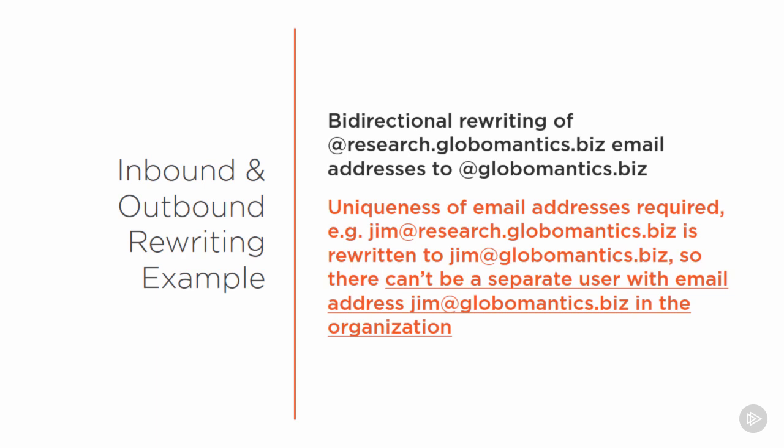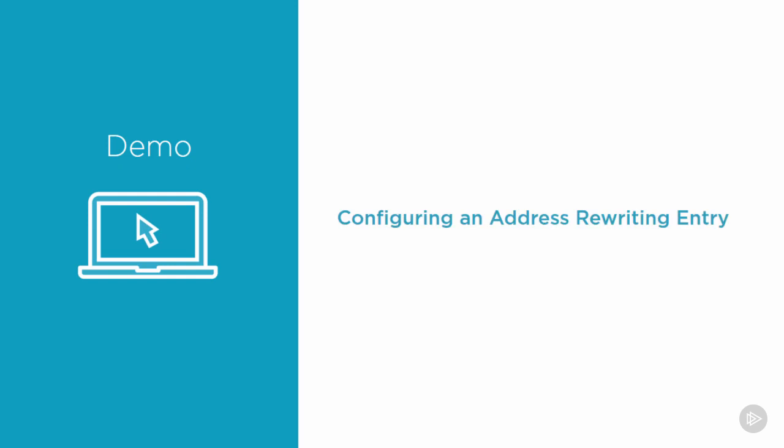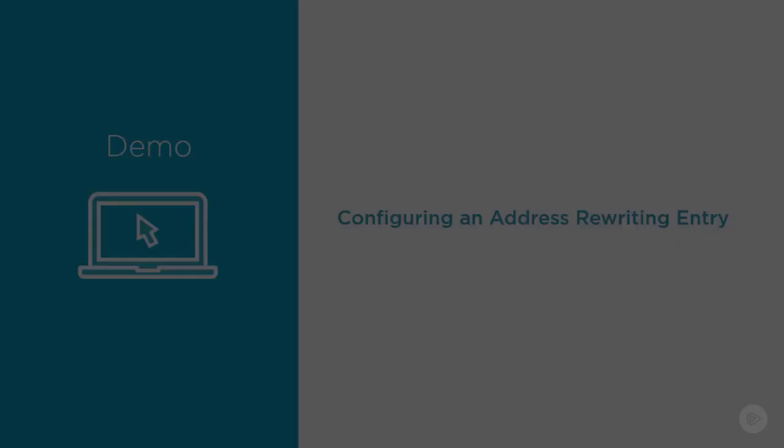Now while all of these scenarios are possible the fact is that the use of the address rewriting features of edge transport is mostly confined to very specific rebranding or merger or divestiture scenarios and it's not the sort of feature you'll see commonly configured in exchange environments but you still need to understand at least the basic capabilities. So let's quickly go into the globomantics environment and look at configuring an address rewriting entry.